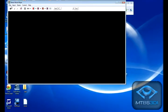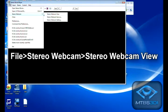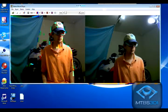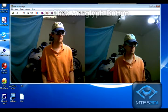Start Stereo Movie Player. Go to File > Stereo Webcam > Stereo Webcam View. Click the anaglyph button.